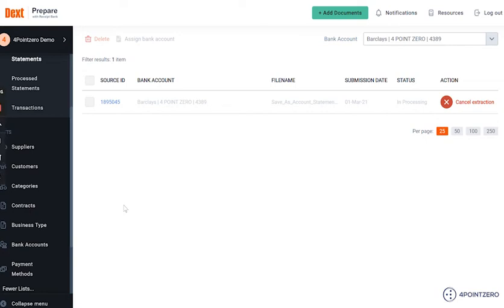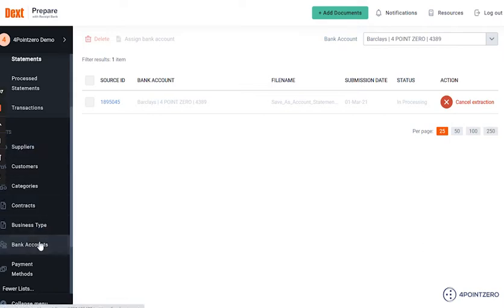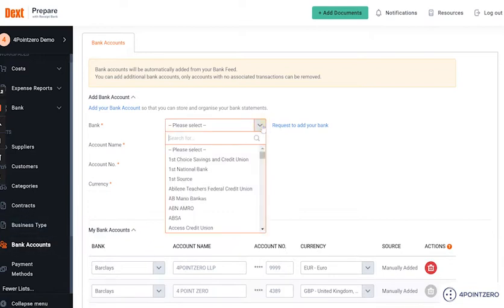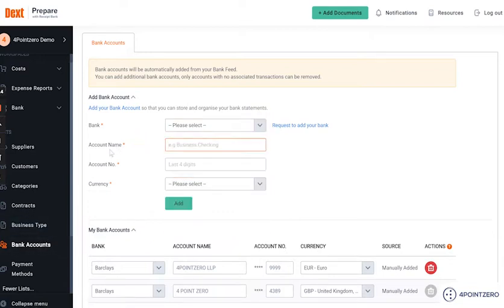In order to add your bank account in the Received Bank, navigate to the List section on the menu and select Bank Accounts. Select the bank account your account is with, then fill in the form including account name, account last four digits of the account number, choose the currency and click Add. Now the bank is set up.